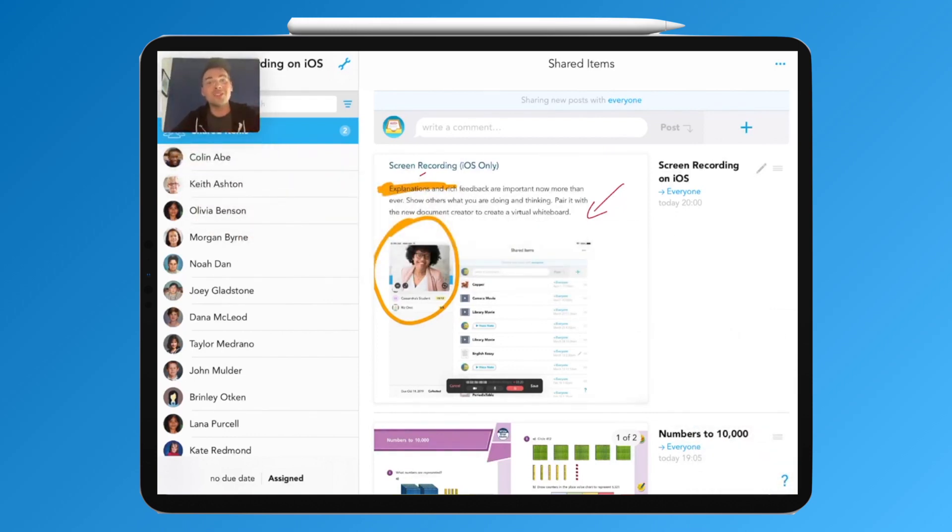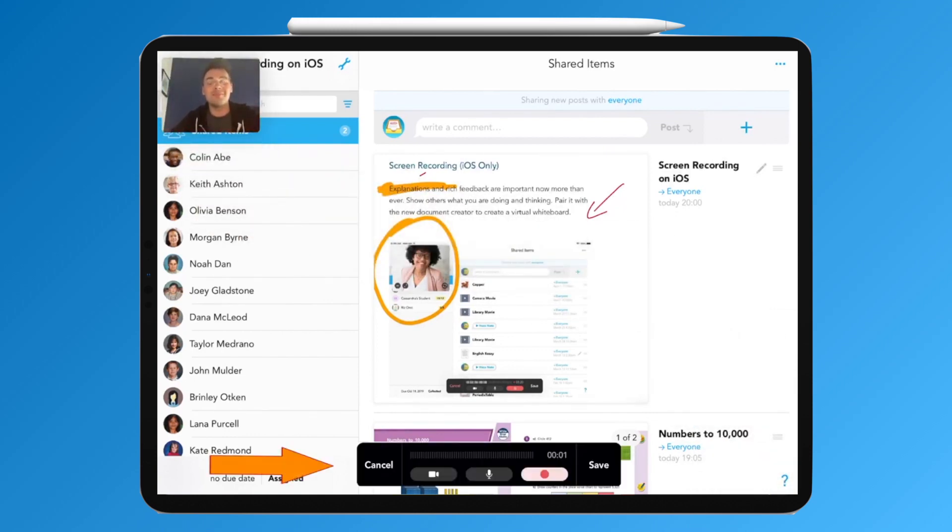At the bottom, we have a second menu that will only be visible when recording. This gives you the option to cancel or save your recording.